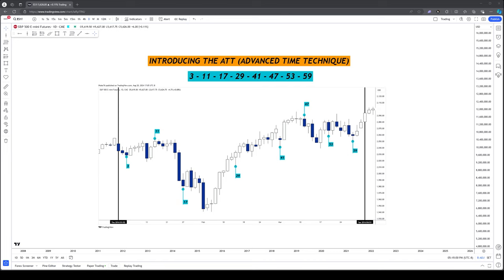What if I told you that the numbers 3, 11, 17, 29, 41, 47, 53, and 59 held the secrets to timing the market perfectly? You would probably think I was crazy, but in today's video I'm going to prove I'm not by introducing you to the ATT, or what I'm coining as the Advanced Time Technique.